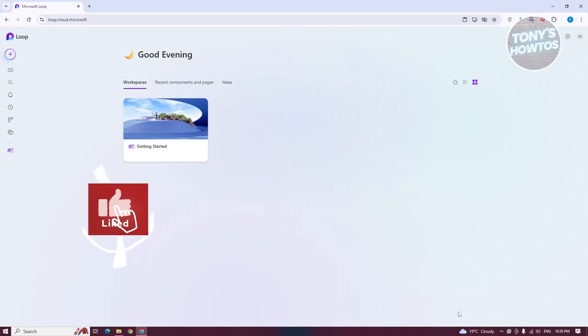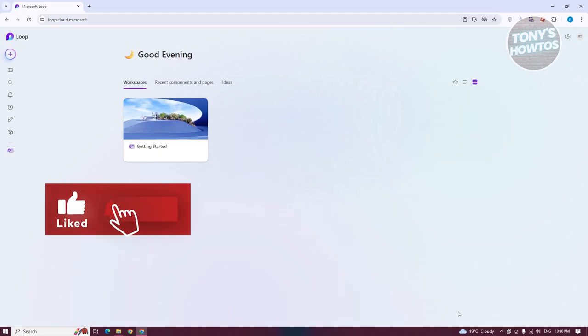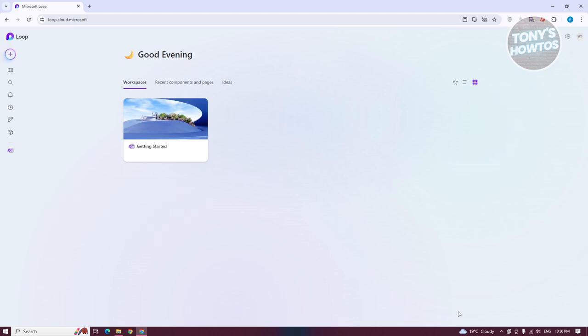Hey guys, welcome back to Tony's How To Use. In this video, I'll be showing you how to use Microsoft Loop.